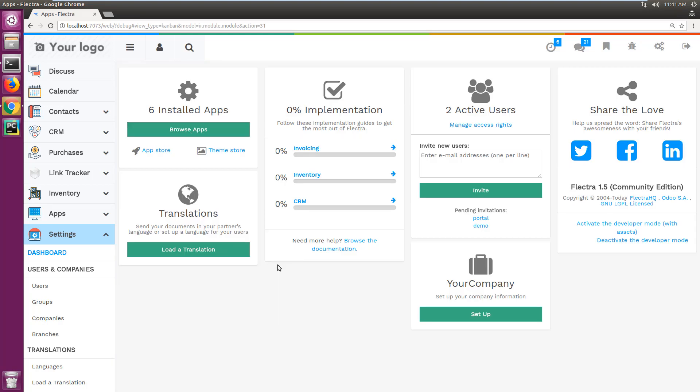That's it. That's how easy it is to upgrade your Flectra instance. See you soon.